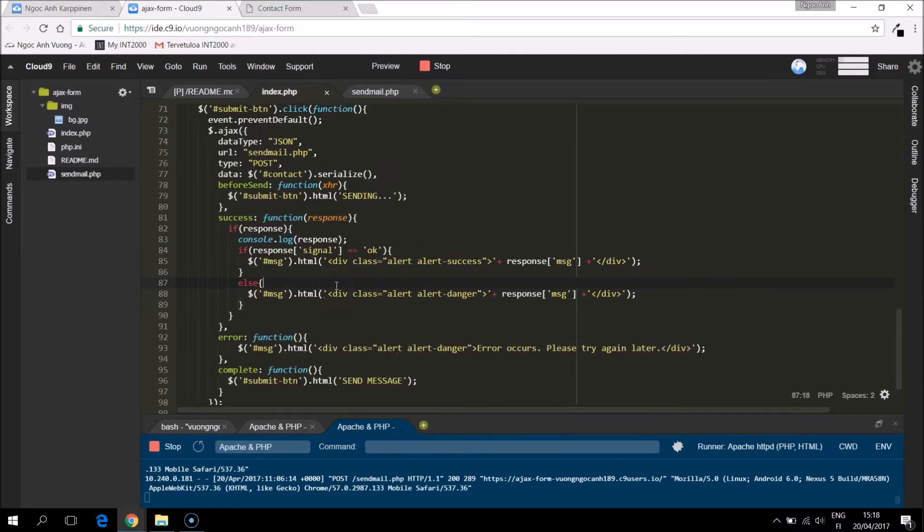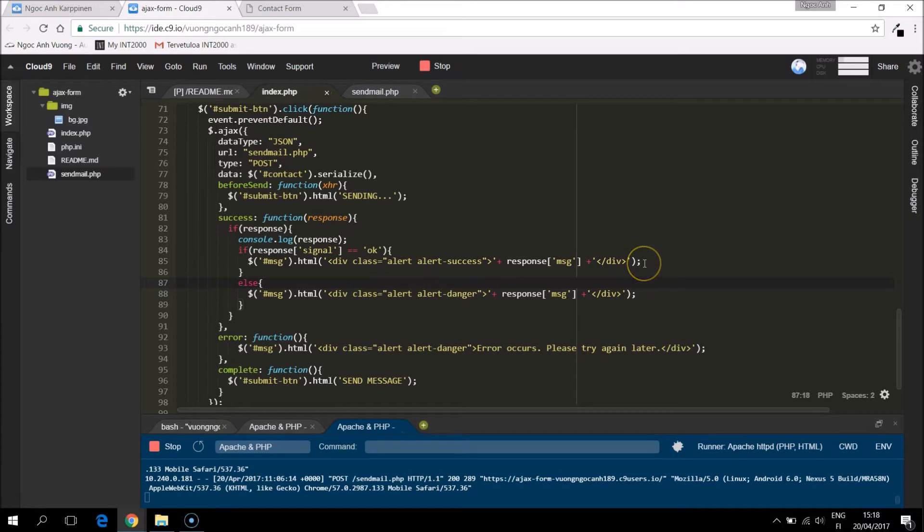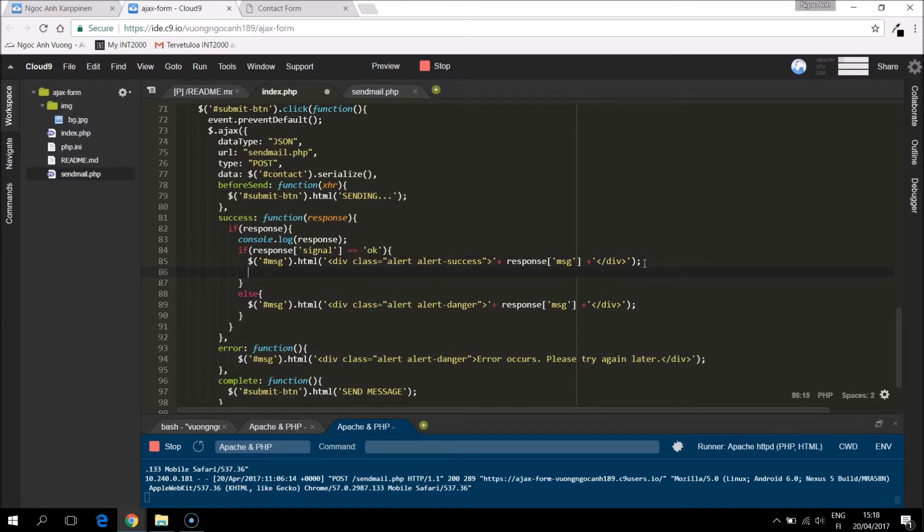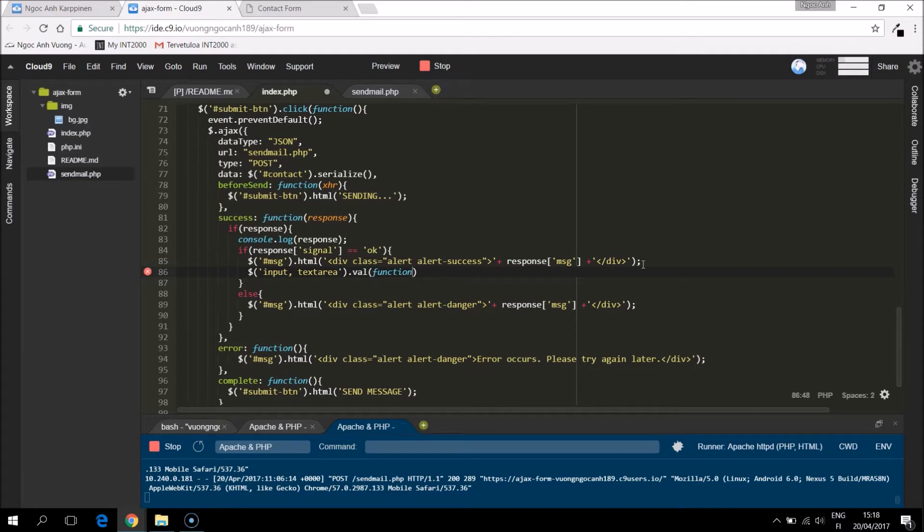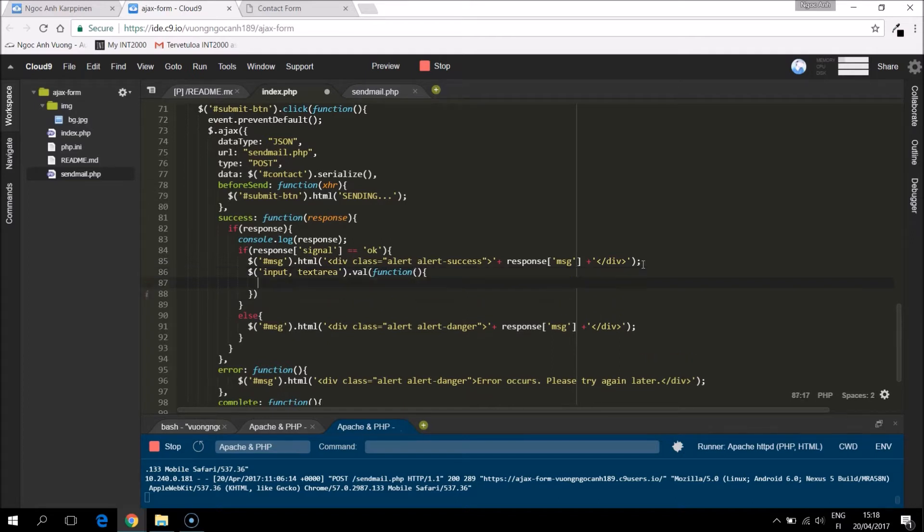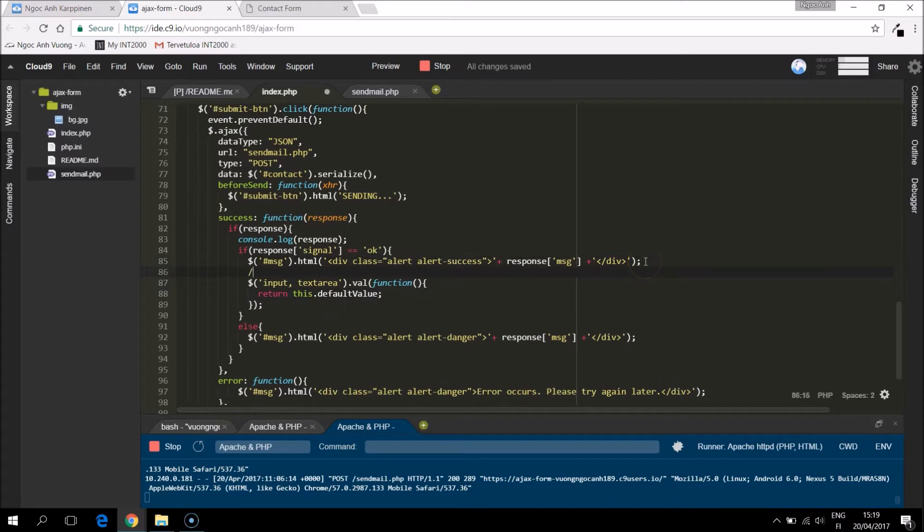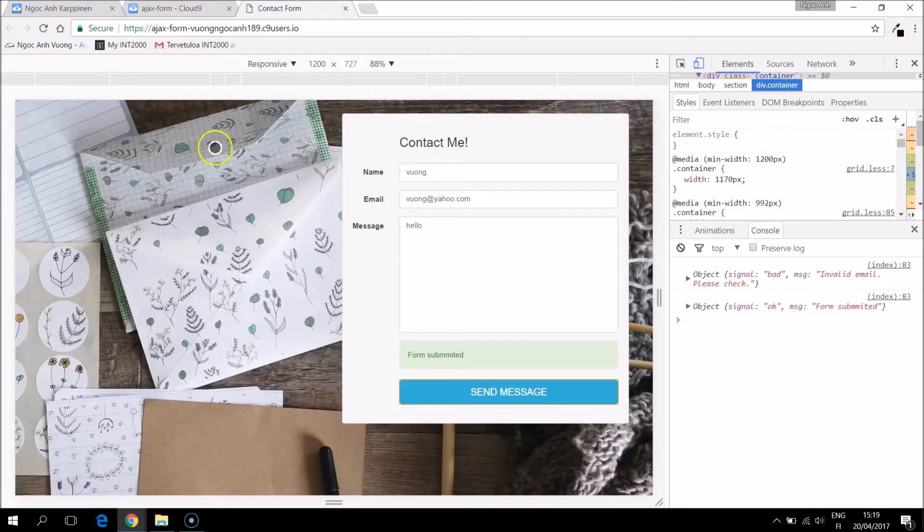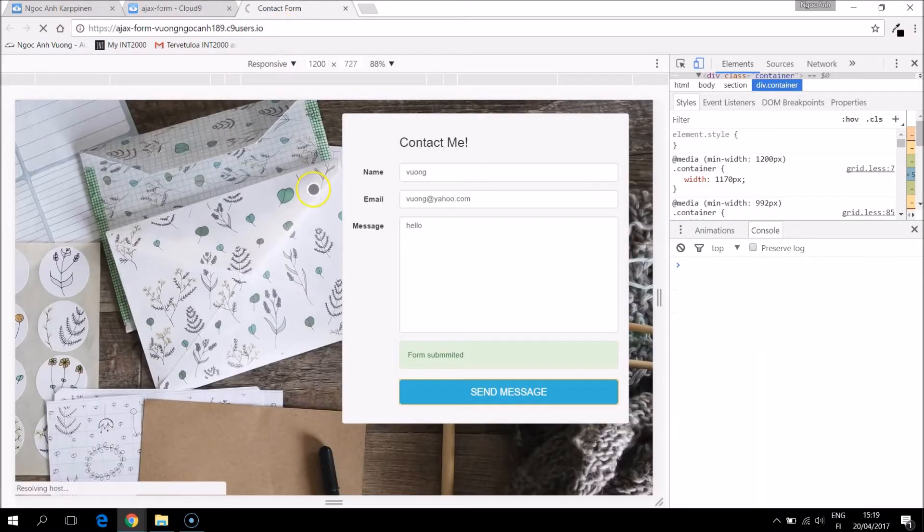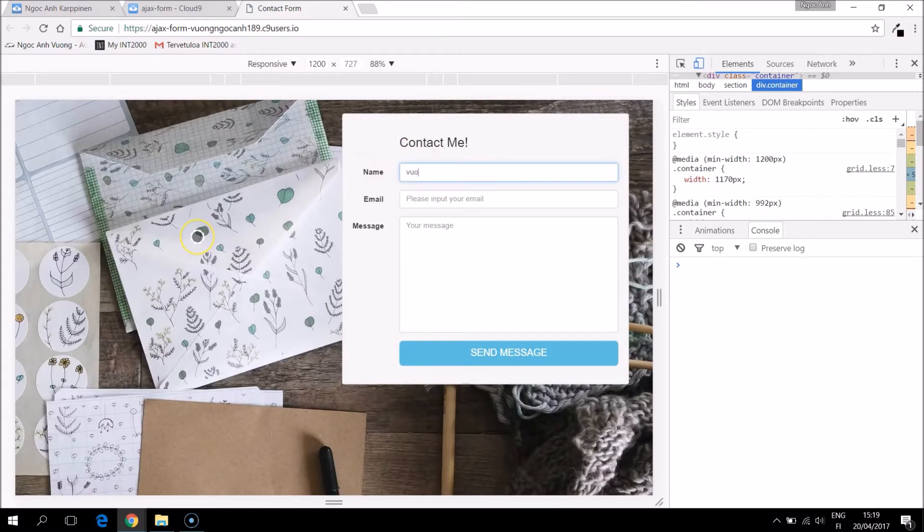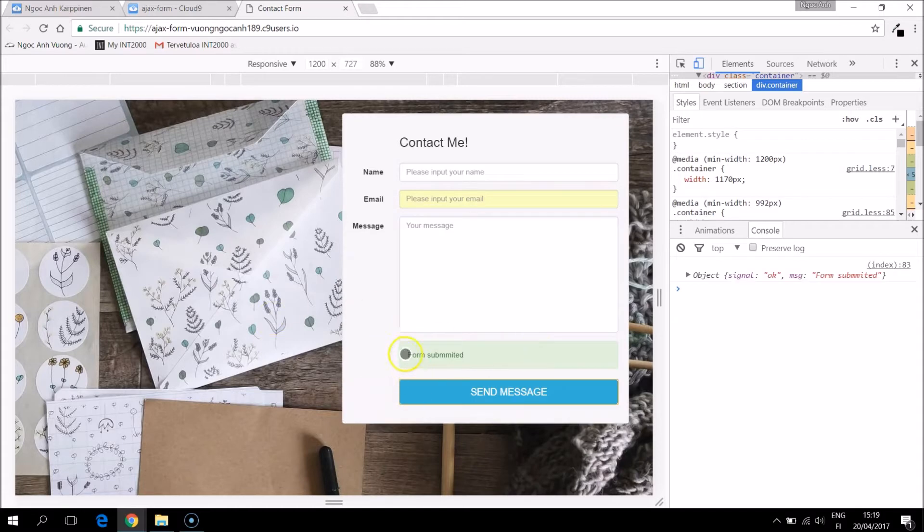So when this one is successfully submitted, the signal is okay. Then we can do a clear form function here. For the input and the text area, clear the forms together with the successful message.